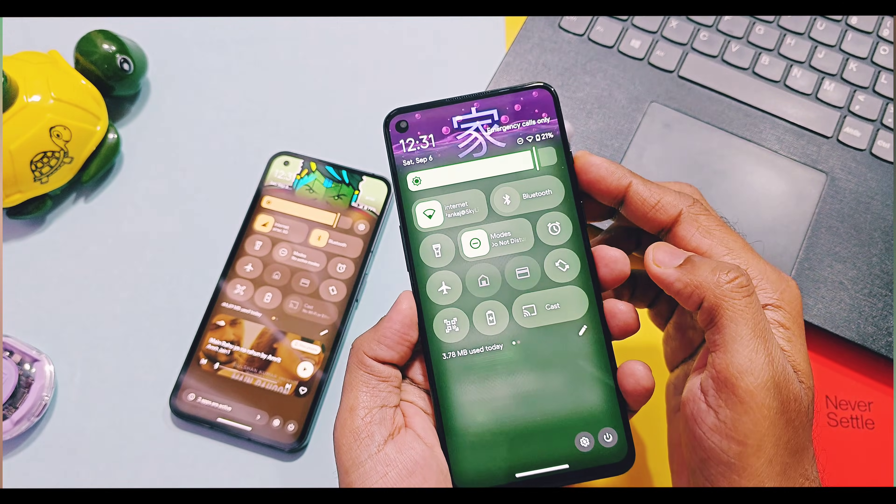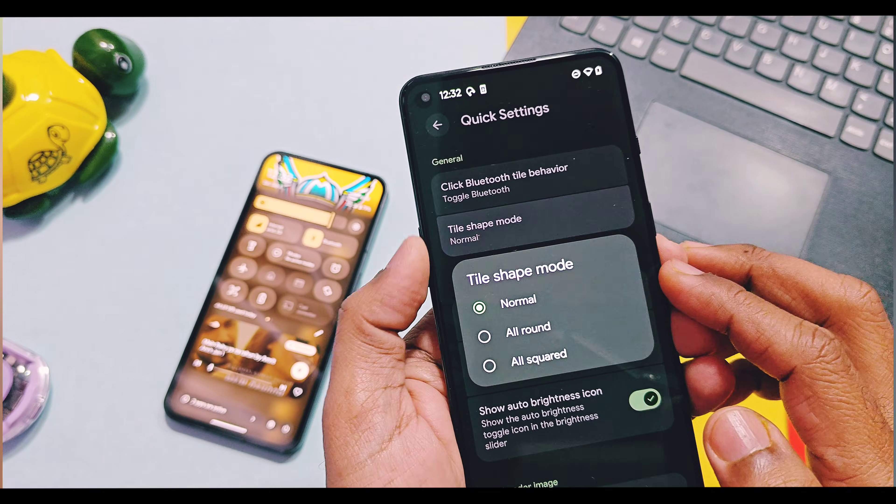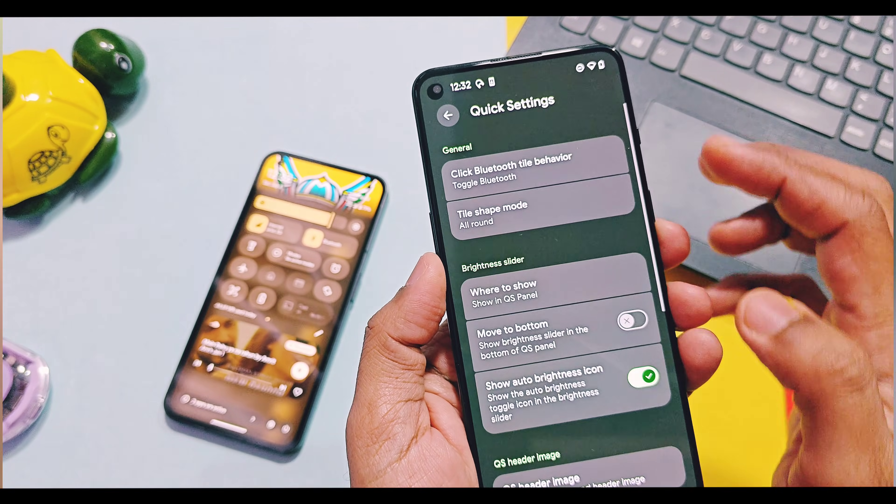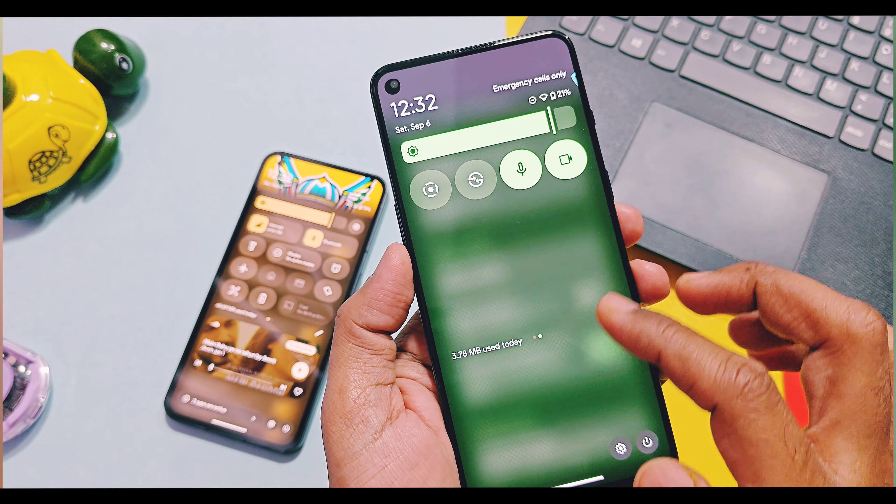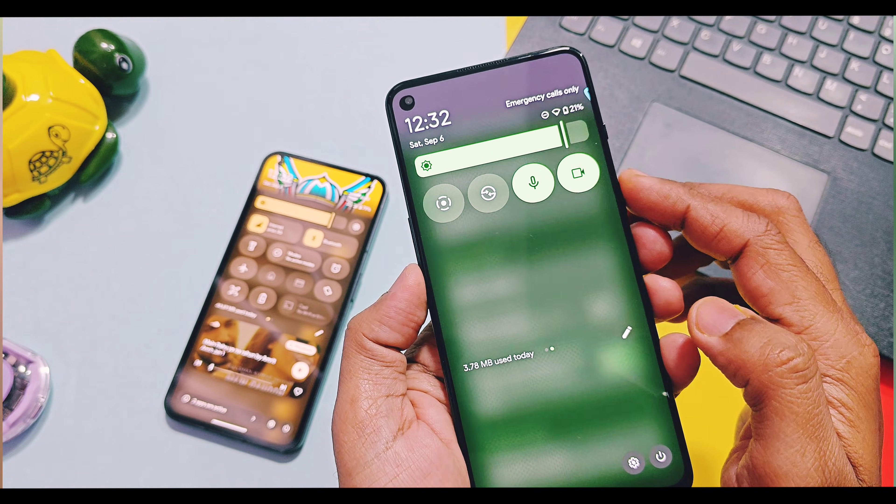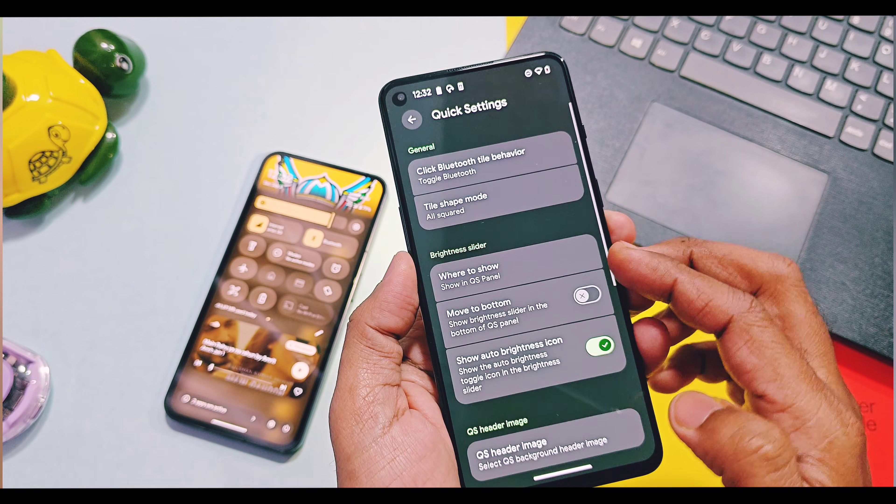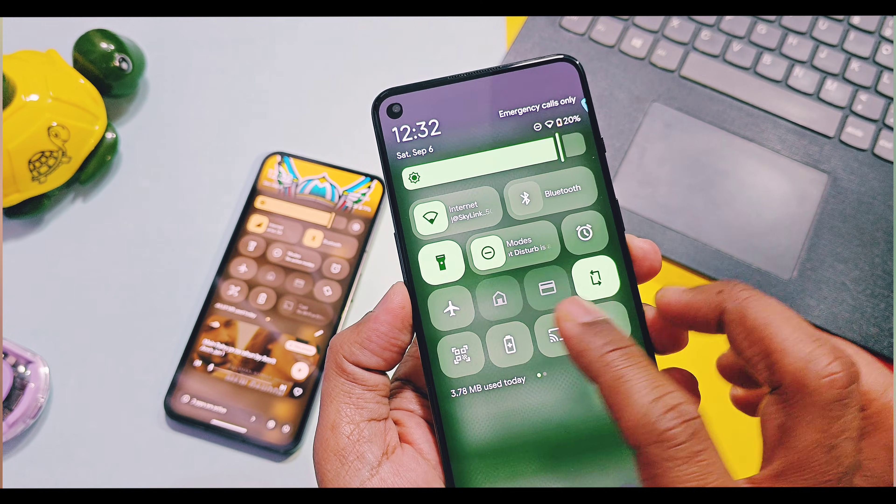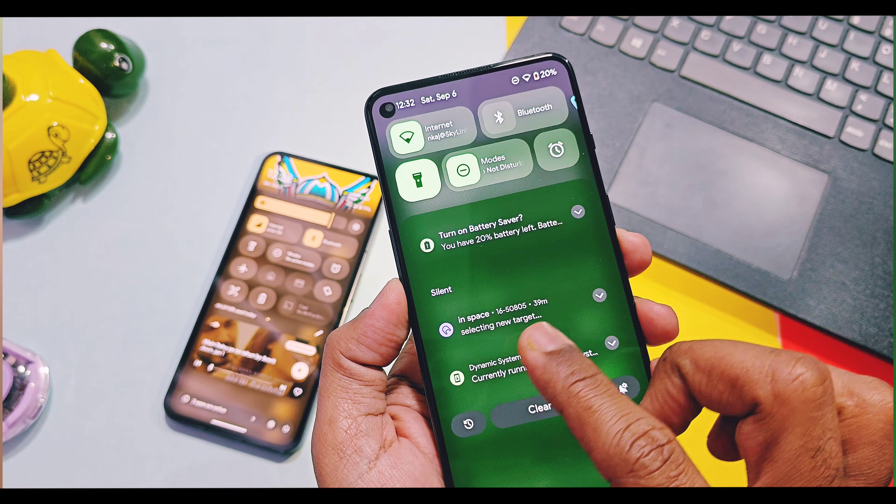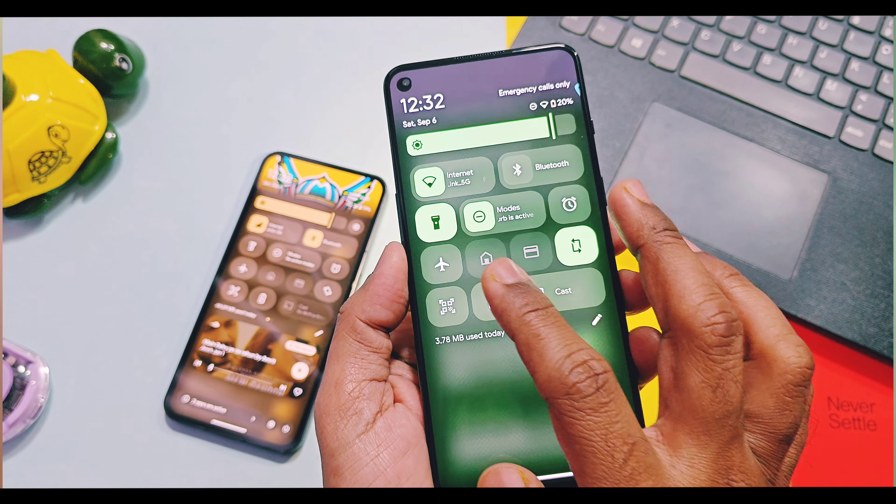Same feature is available in GSI build of this ROM which also gets the new tile shape mode option. By using this you can give all rounded or all square shape to your panel tiles. Except these, all old basic customization features are available in the both custom ROM and GSI version of this build.